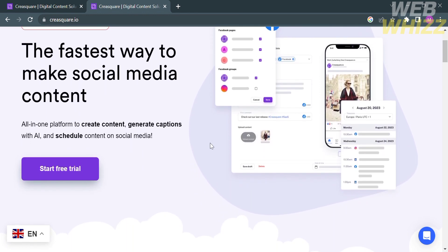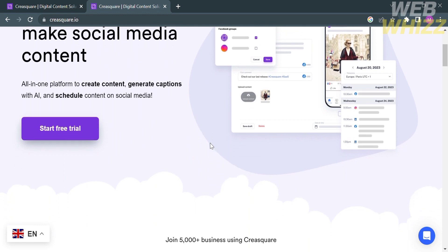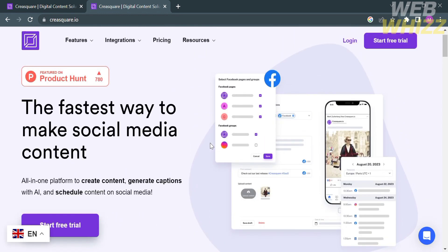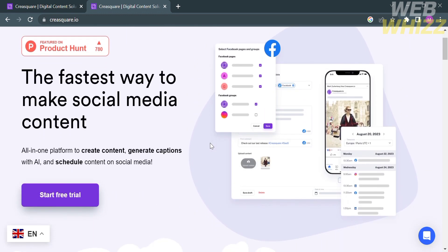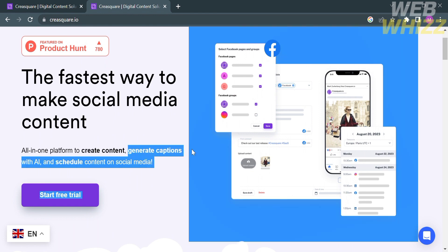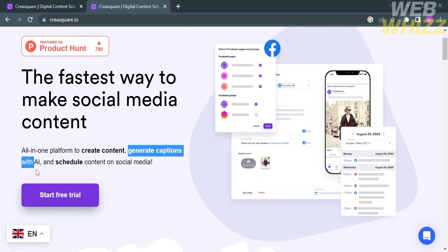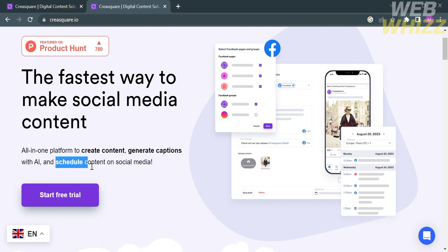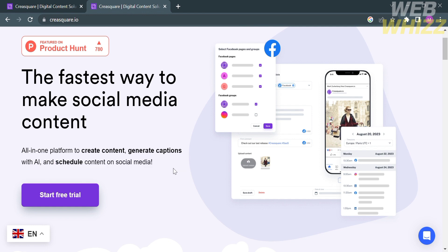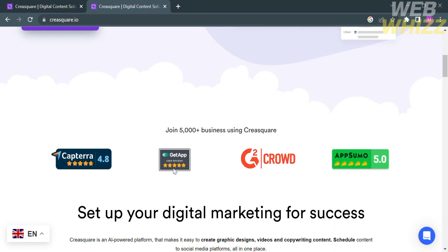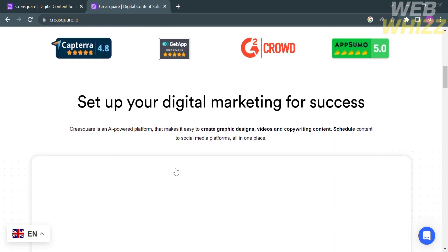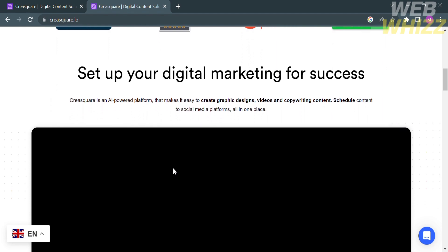Using this platform, you can create content, generate captions with AI, and schedule content on social media. Scheduling posts is phenomenally easy and you can quickly build a post from a draft and get it on the calendar in seconds. The visual calendar of posts is excellent.